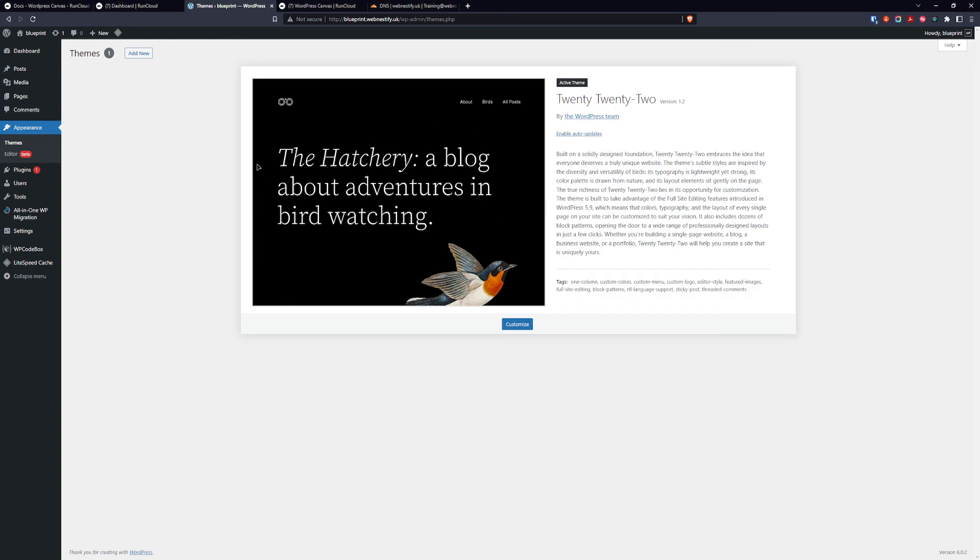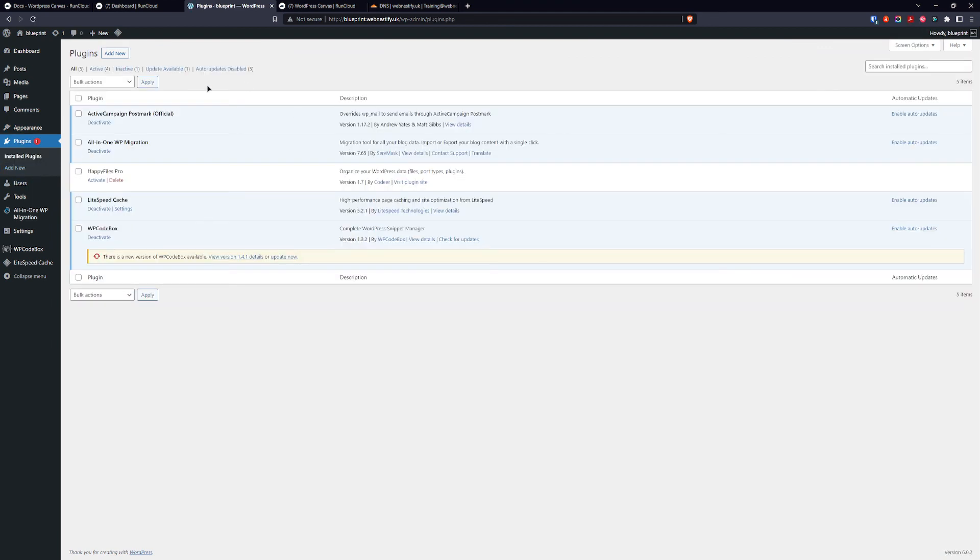And now it's time to configure your plugins on this blueprint site. Because RunCloud canvas feature doesn't allow you to create already configured plugins with your settings and everything. For this we want to use the clone feature.